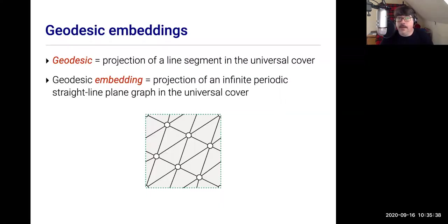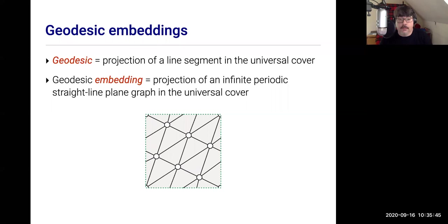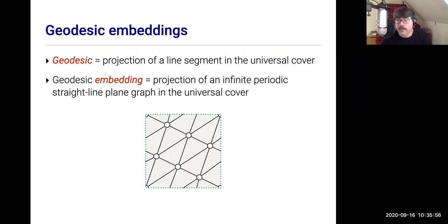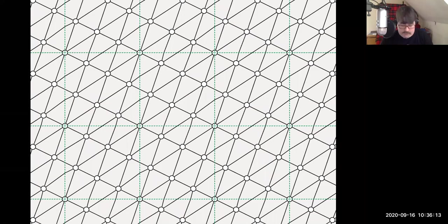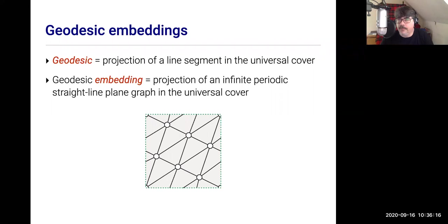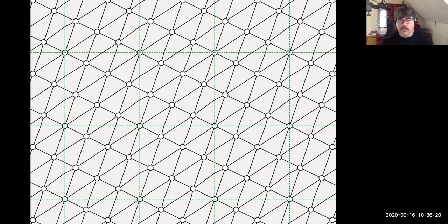In particular, the notion of a straight-line planar embedding has a direct analog on the flat torus called a geodesic embedding. A geodesic is just a straight line — formally, the projection of a straight-line segment in the universal cover down to the flat torus. A geodesic embedding is one where all edges are geodesics. You can also think of it as the projection of an infinite periodic straight-line plane graph. For example, this is an embedding of the complete graph K7 on the torus — the projection of an infinite triangular lattice.